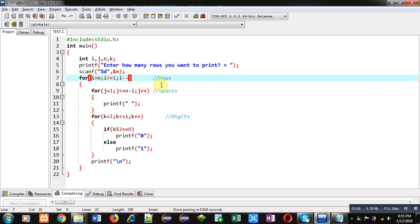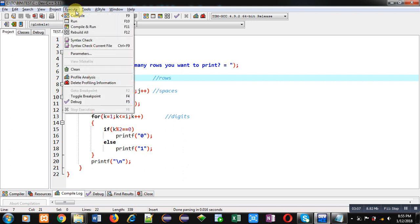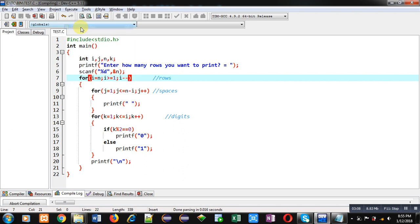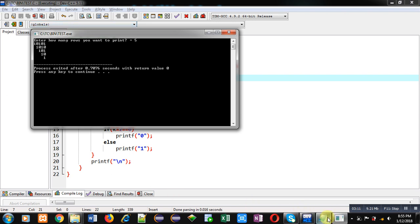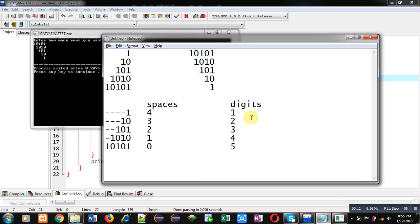Then, its condition is i greater than or equal to 1 and it is decremented by 1 each time. So, by changing this, it will print the pattern in reverse order. You can compare this output with this. Both are same.